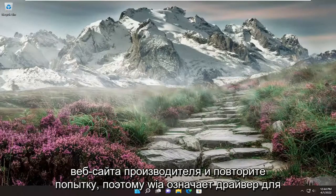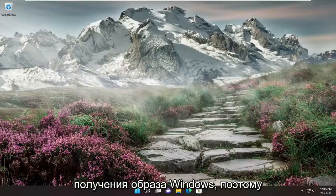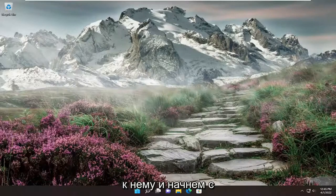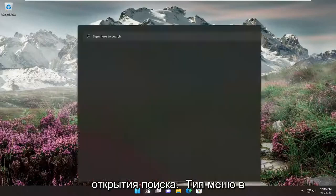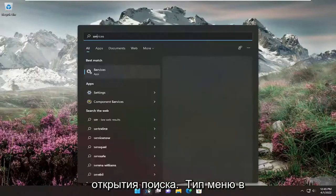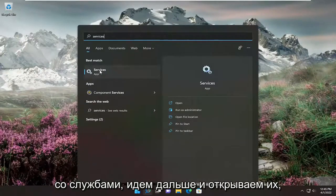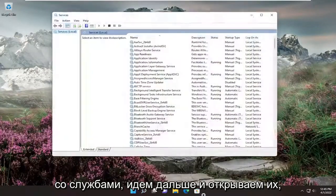WIA stands for Windows Image Acquisition Driver. We're going to jump right into it and start off by opening up the search menu, type in services. The best results should come back with services — go ahead and open that up.